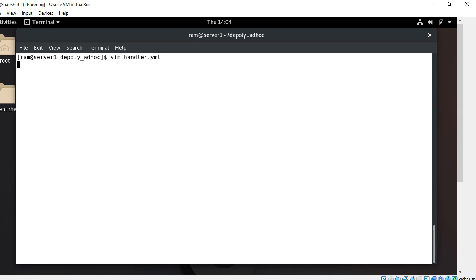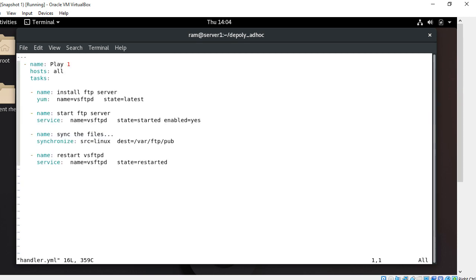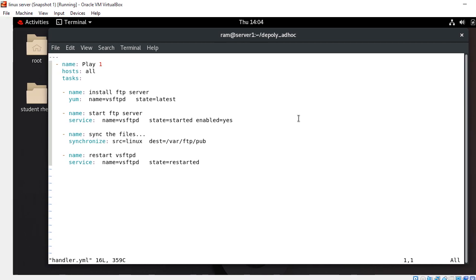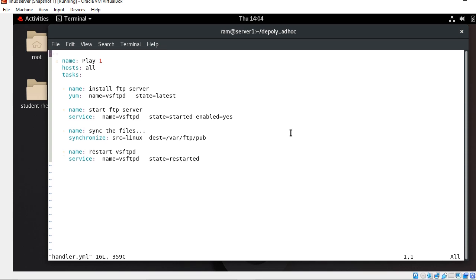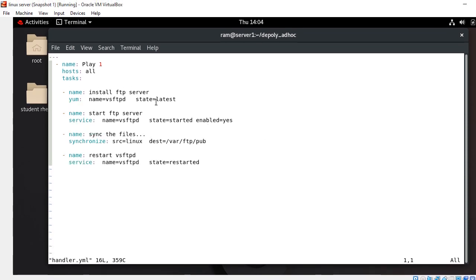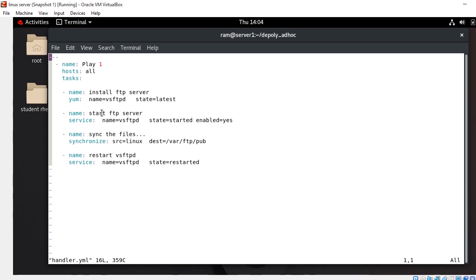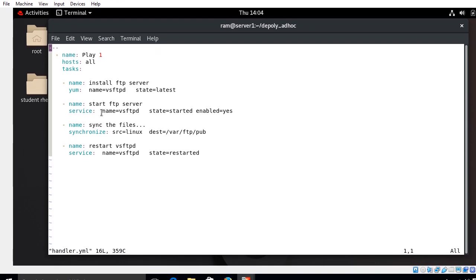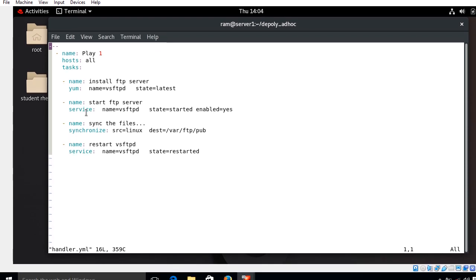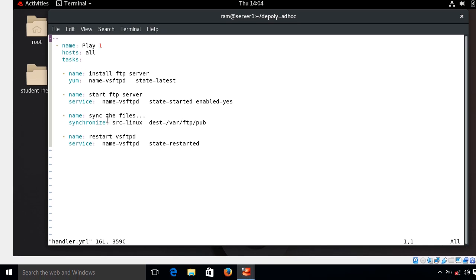This is my handler.yml file. So let's understand the playbook. Here I have mentioned a play name play1. I want to deploy this playbook on all managed hosts, so that's why I mentioned hosts: all. Then in the tasks section I mentioned task names according to the task. Like my first task is to install the FTP server, so for this purpose I use yum module. And the second task is I want to start the FTP services and make it enabled, so that's why I use service module. And the third task, I want to synchronize some files from control node to the managed host, so for this purpose I use synchronize module.